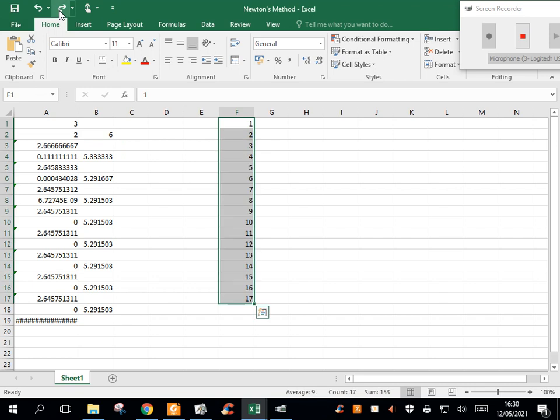So that's how we use Excel with Newton's method.